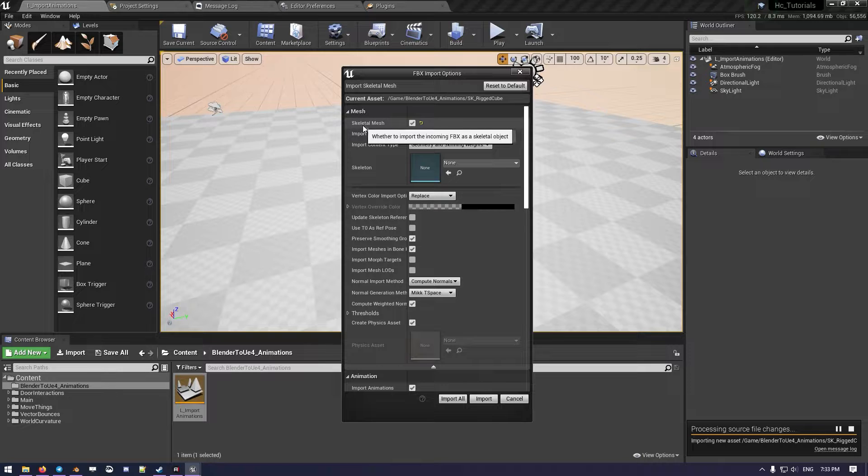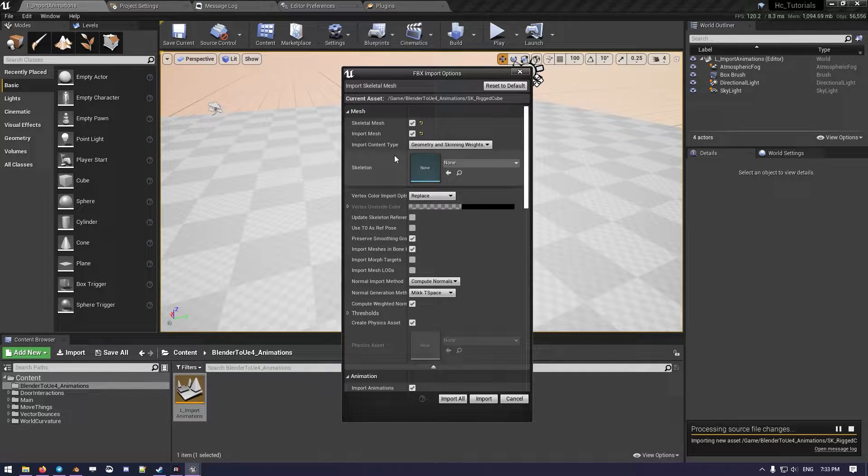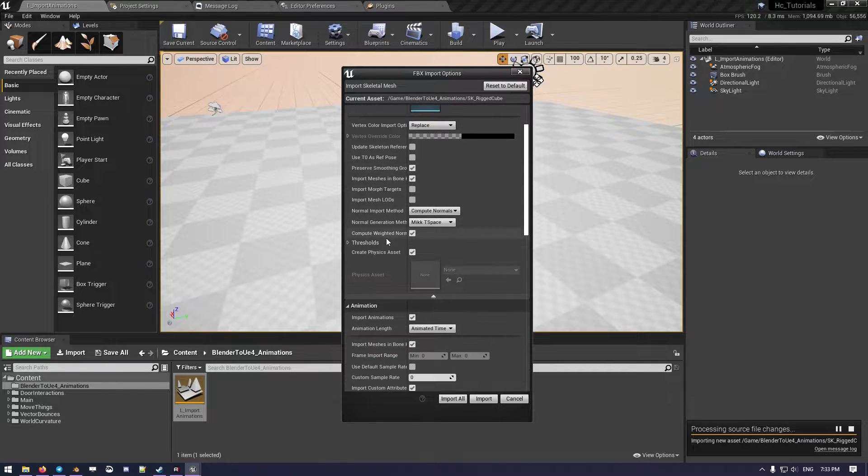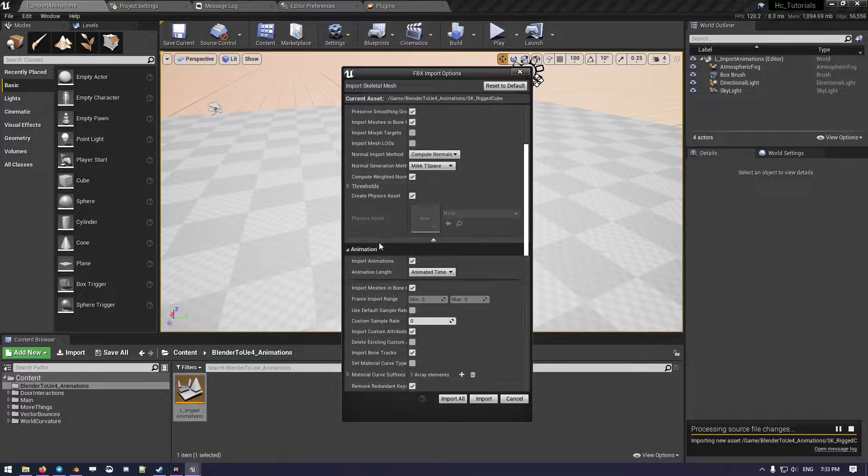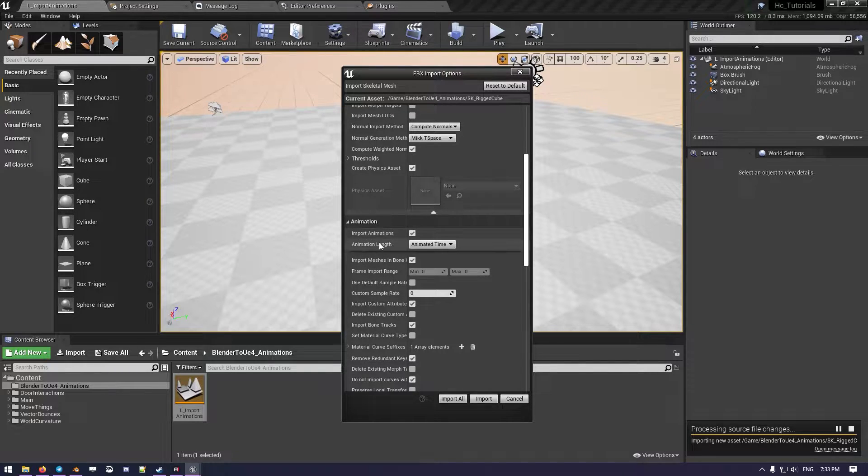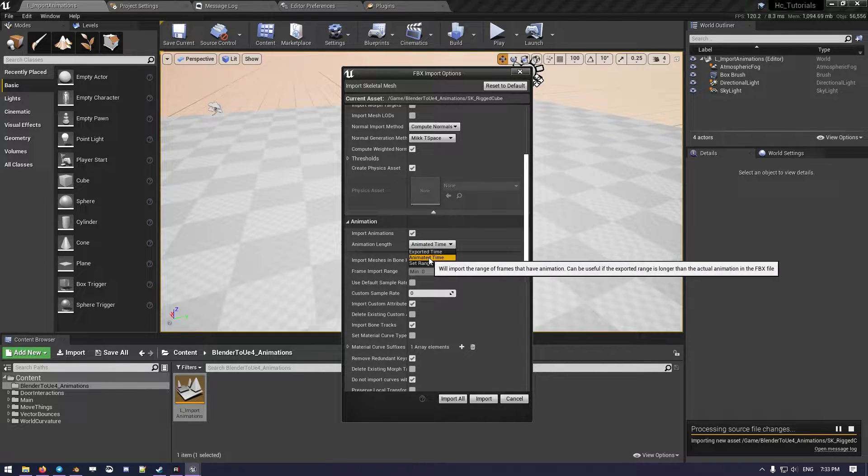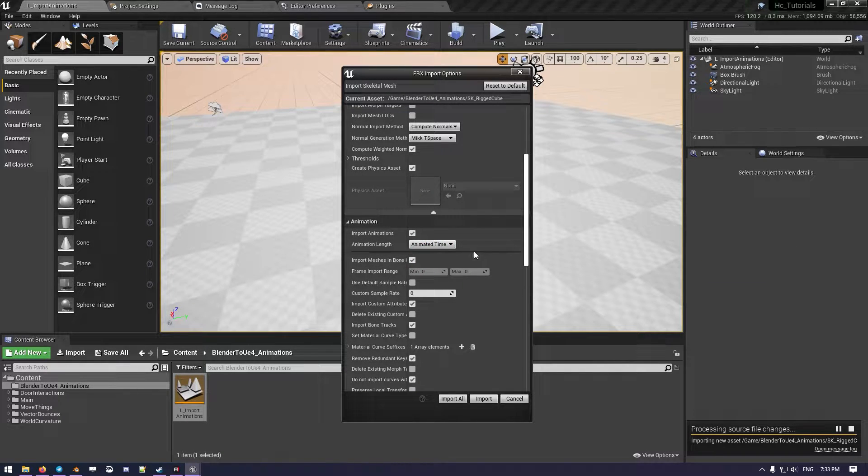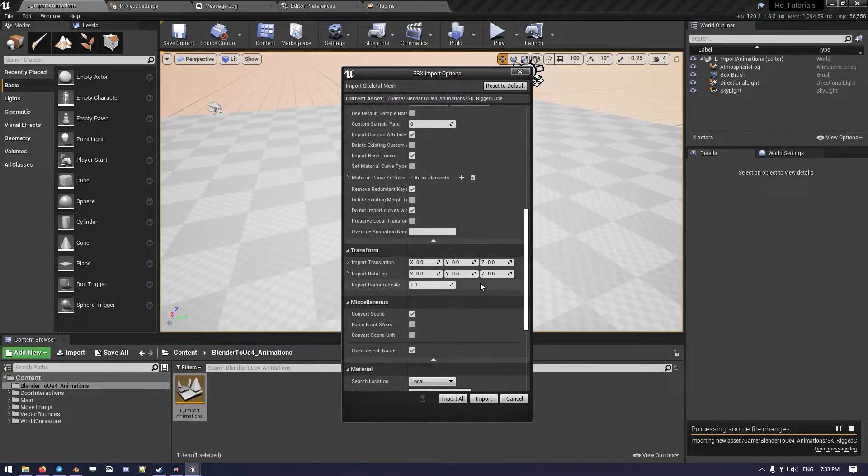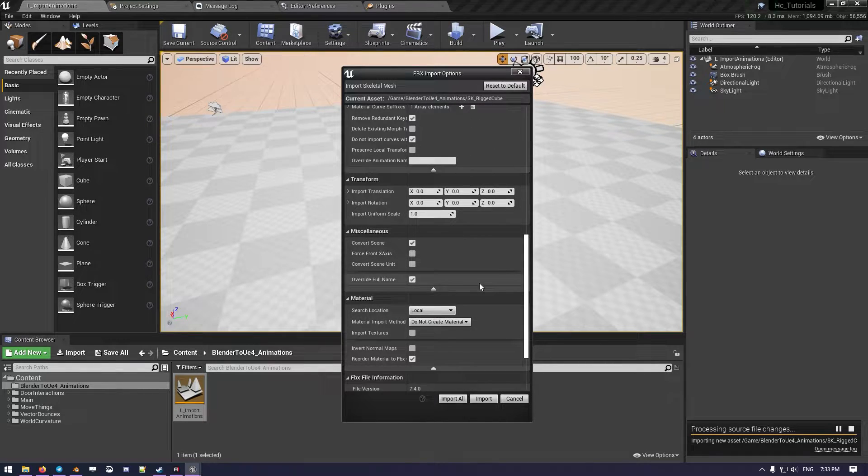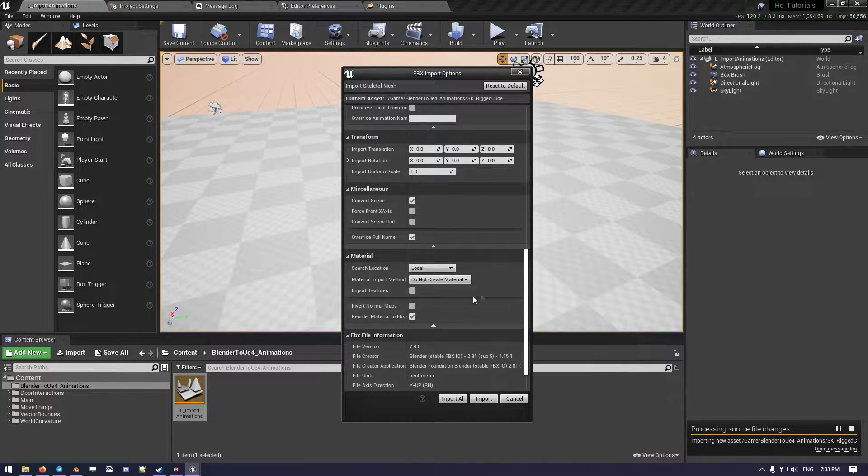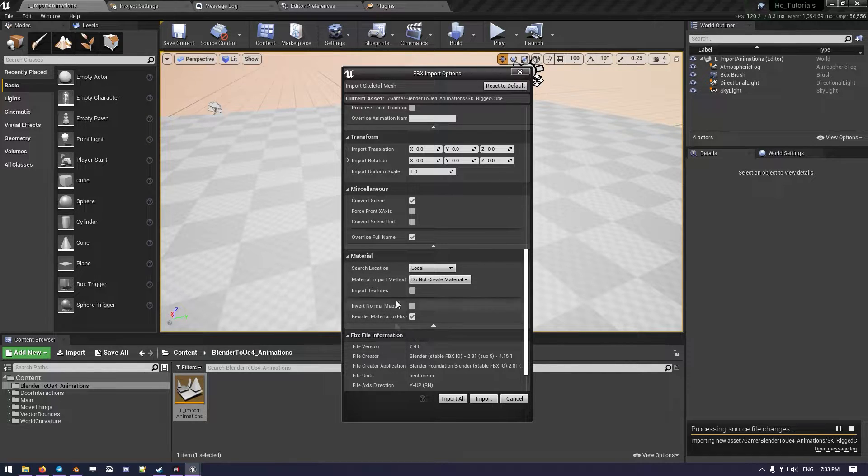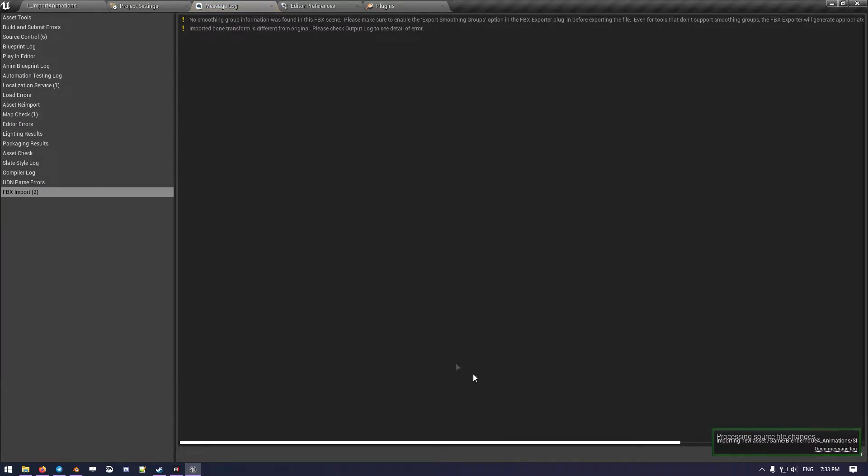We have enabled already a Skeletal Mesh, the Import Mesh—all this is fine as default. We should select the Animated Time, and what we want to do now is remove materials in case you put them, because we don't need to generate them. Then just let's import.